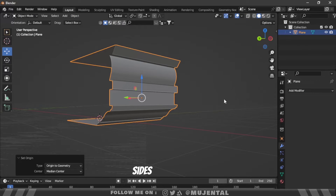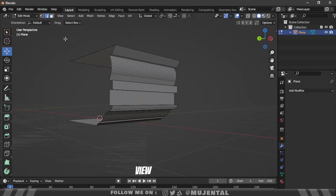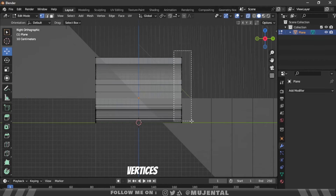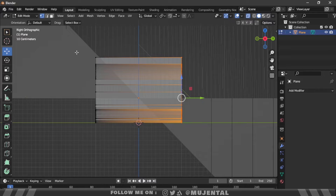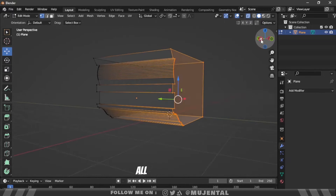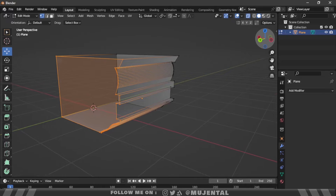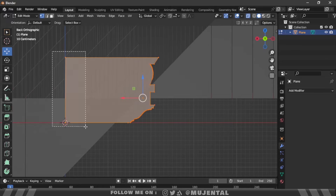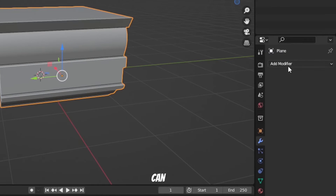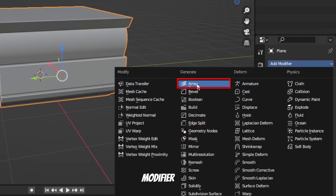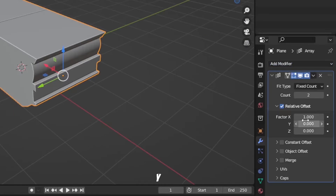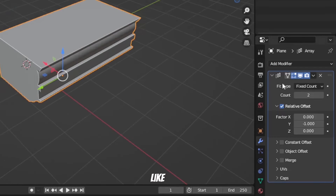If you want the sides to be filled with a face, go to edit mode and turn on X-ray view. Select these vertices and press F. You can do this for all sides. Then you can add an array modifier to it, change the X and Y value, and enter any count value that you like.